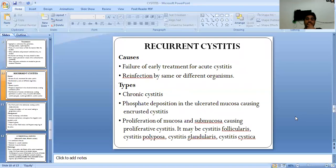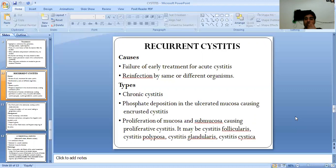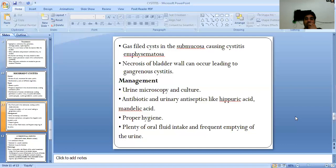Recurrent cystitis is caused by failure of early treatment of acute cystitis or reinfection from adjacent organs, leading to chronic cystitis. Phosphate deposition in the ulcerated mucosa causes encrusted cystitis. Proliferation of mucosa causes proliferative cystitis, which may be cystitis follicularis, cystitis folliposa, cystitis glandularis, or cystitis cystica with gas-filled cysts in the mucosa. Necrosis of the bladder wall can occur, leading to gangrenous cystitis.